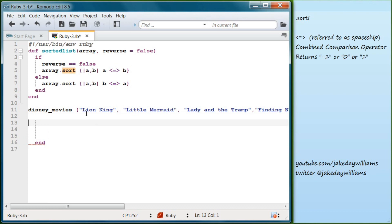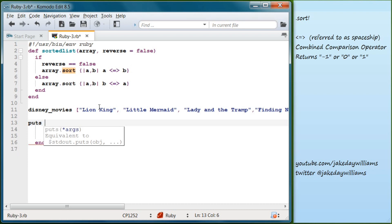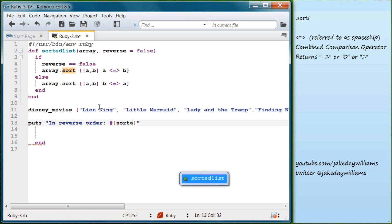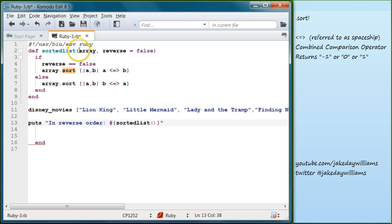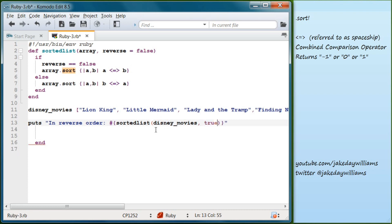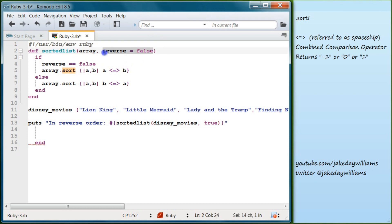And then what we are going to do is we want to puts this out and then use our method. So we're going to do puts and what we will do is let's do reverse order. So let's do string in reverse order. This doesn't really matter what you type here. And we're going to do a colon and then we're going to call our method. So make sure to do our hash and our curly braces and we're going to type sorted list. And then we're going to make our arguments and that's what's in the parentheses here. The first thing we're going to put in is our array. So the array we're going to target is Disney movies. So go ahead and type in Disney underscore movies. And then we are going to type in true here.